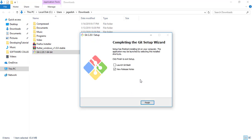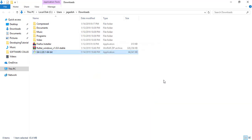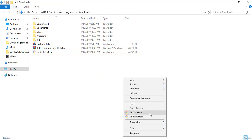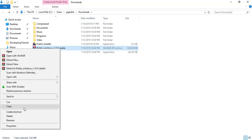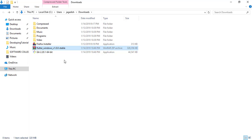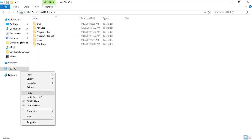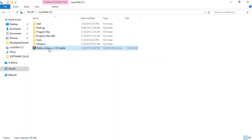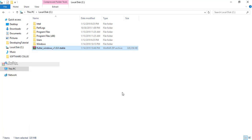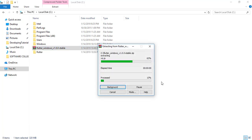The installation is complete, so let's finish it. We can see the Git Bash UI here. Now let's copy the Flutter SDK from the download folder to the C drive and paste it there. I'm going to extract it here — it will take a little bit of time so I'm going to pause the video.